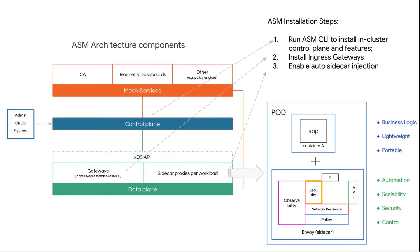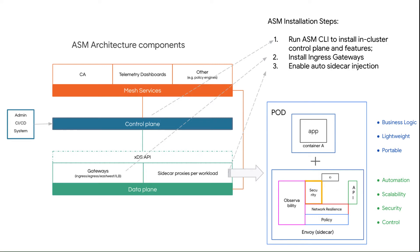The service mesh uses sidecar proxies to enhance network security, reliability, and observability. With ASM, these functions are abstracted away from the application's primary container and implemented in a common out-of-process proxy delivered as a separate container in the same pod. As a result, the developers can focus on the business logic. The separation results in a lightweight and portable application.